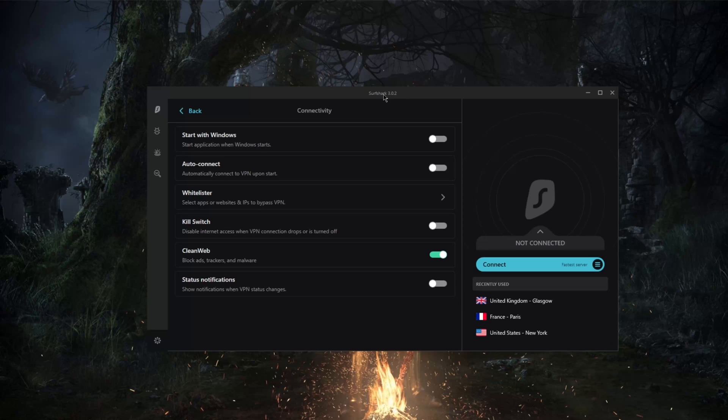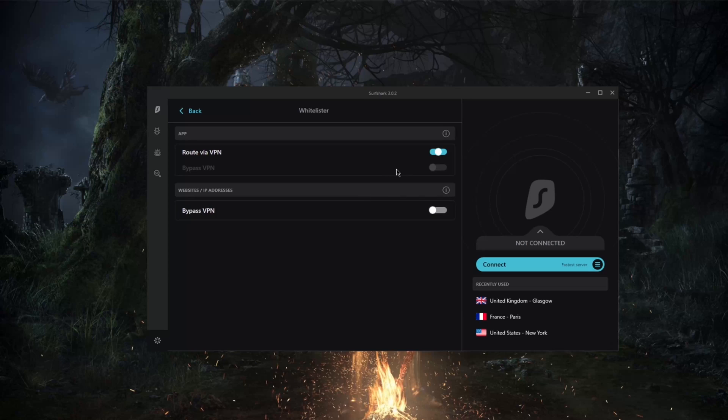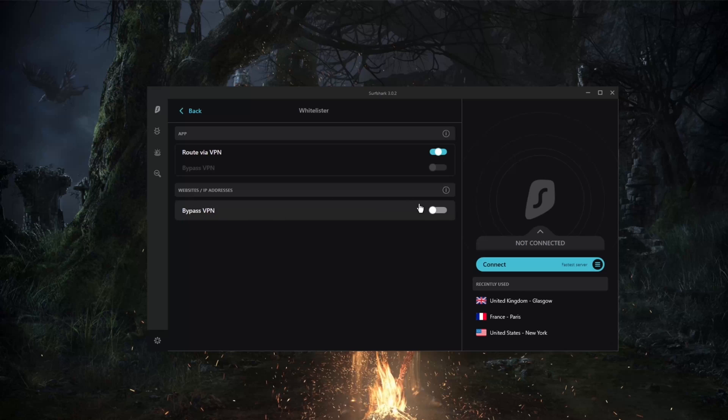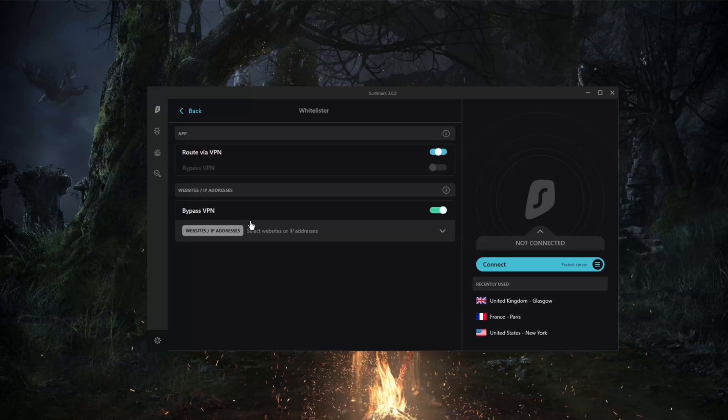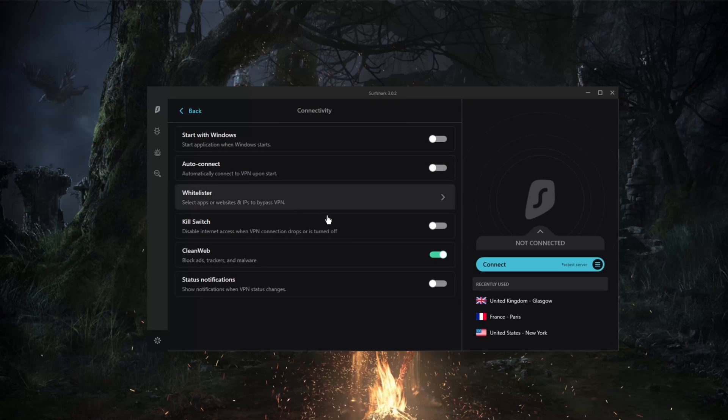Whitelister is pretty much split tunneling, which will give you the ability to choose which applications you would like, or websites or IP addresses for that matter, and you can choose exactly which websites or applications you would like the VPN to use or bypass, which can be very helpful.